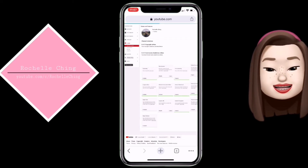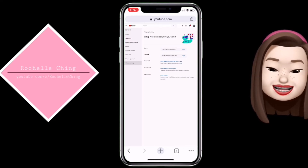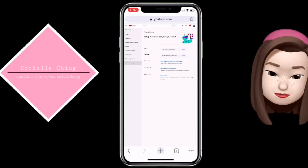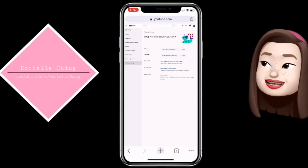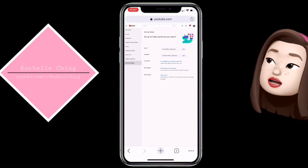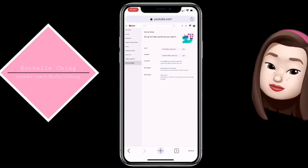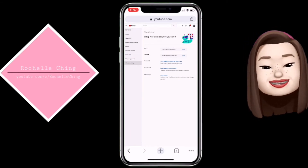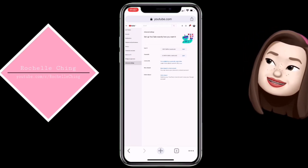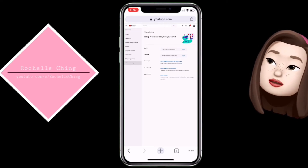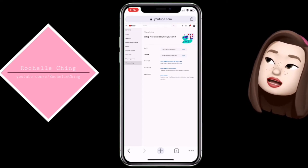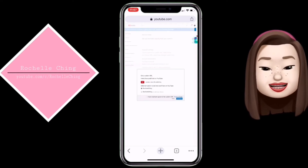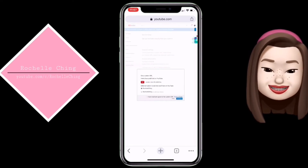Dito natin makikita sa third row, makikita natin yung Custom URL. So nakalagay dito na eligible na tayo — i-click lang natin yung Custom URL, i-click natin yung Enable. Yan, pag na-click na natin yung Enable, makikita natin — set up YouTube exactly how you want it. Kailangan mo lang i-click itong Custom URL yung nakaka-highlight na blue na: 'You're eligible for a custom URL, claim it here.'